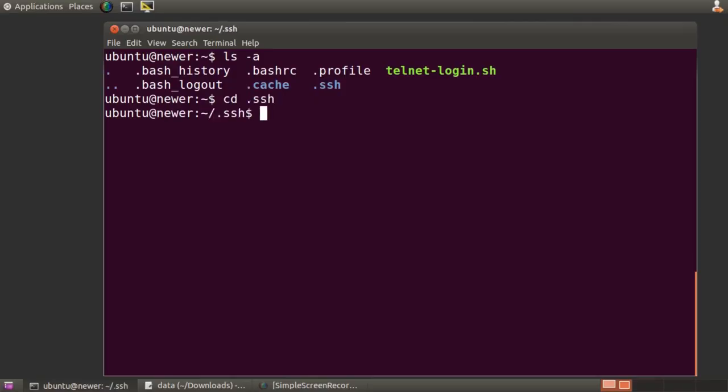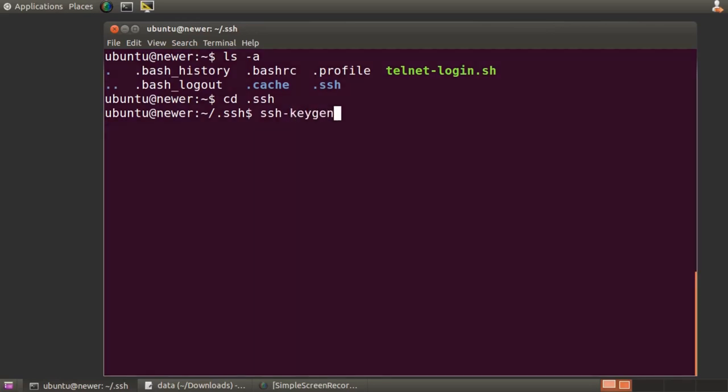If you accept SSH keygen's default values, it will create two files in the .ssh directory called id-rsa and id-rsa.pub. That first file is the private half of the pair, and as the name suggests, should be treated with great care, and never be exposed to an insecure network like sending it as an e-mail attachment.